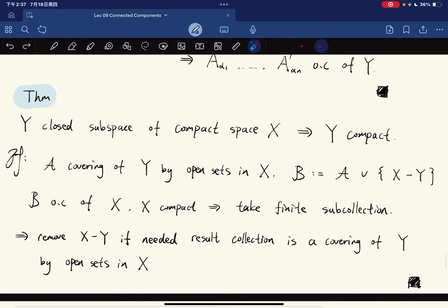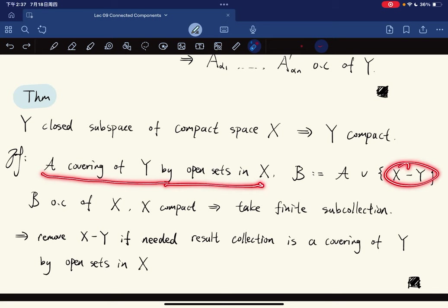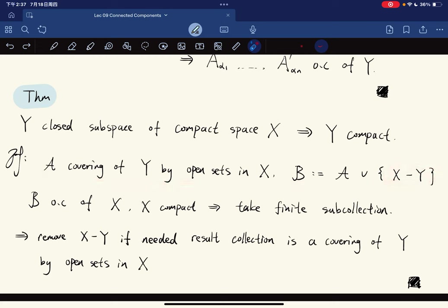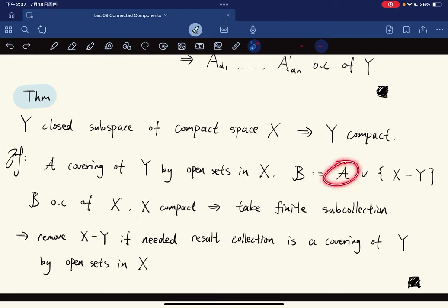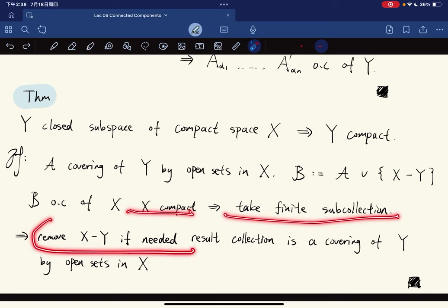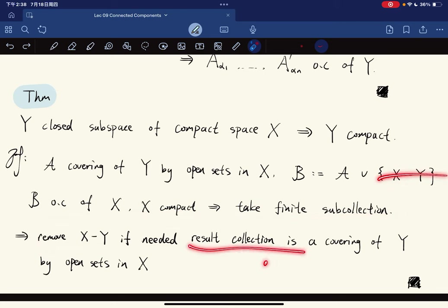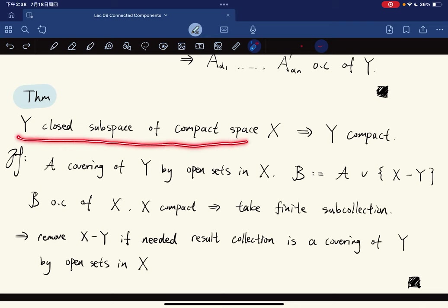Two basic properties: First, if Y is a closed subspace of a compact space X, then Y is compact. Given a covering of Y by open sets in X, adjoin the complement X∖Y (which is open since Y is closed) to get an open cover of X. Take a finite subcover, remove X∖Y if it appears, and the result is a finite covering of Y by open sets in X.